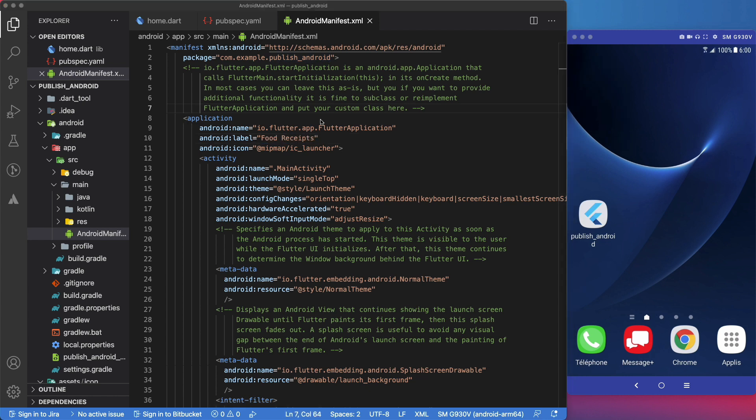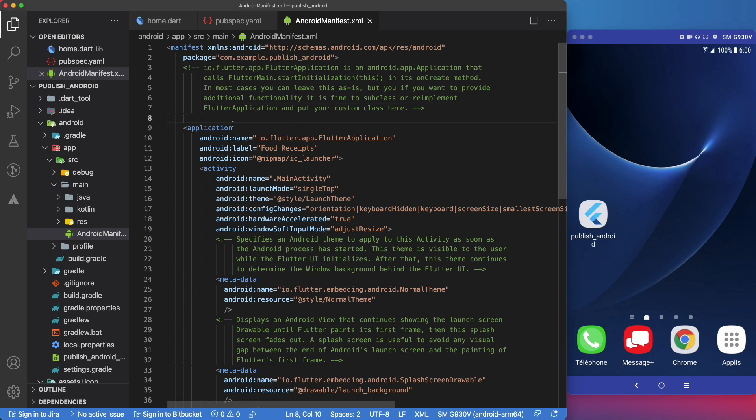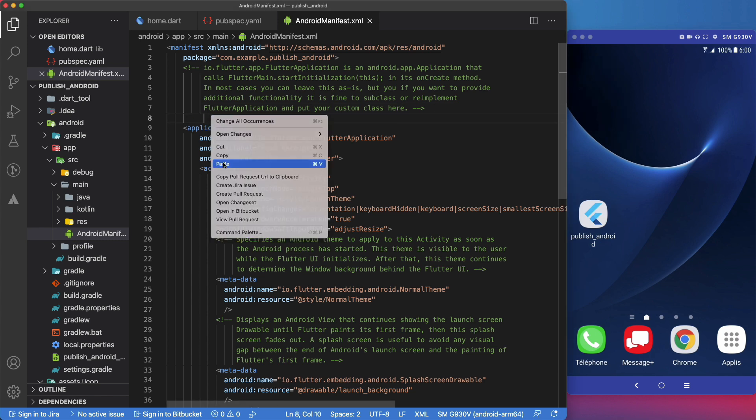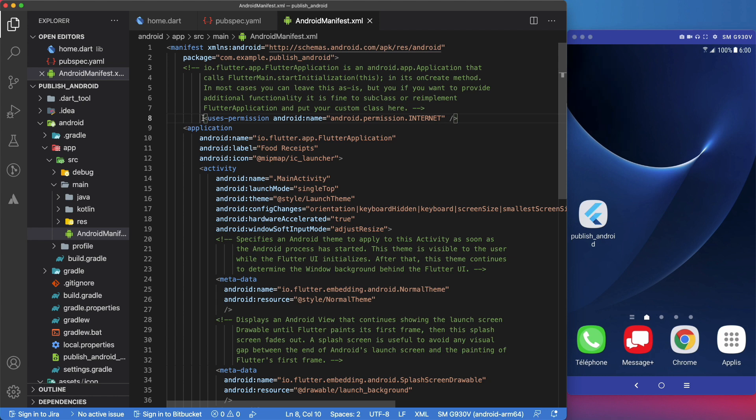While we are here in the android-manifest, we can also set the permissions. For example, if our application code needs internet access, we will add the android.permission.internet permission here.